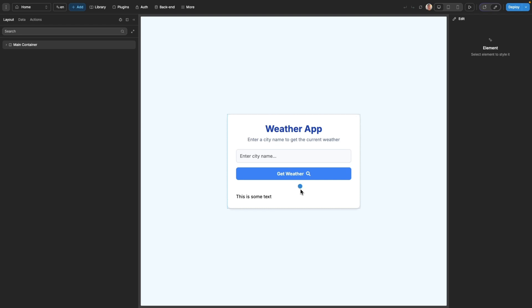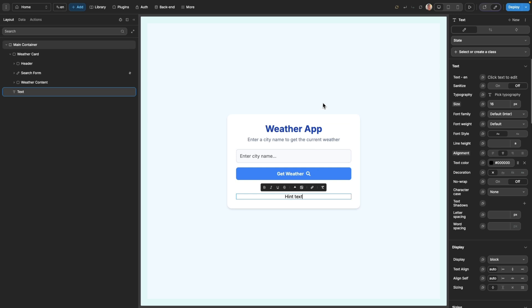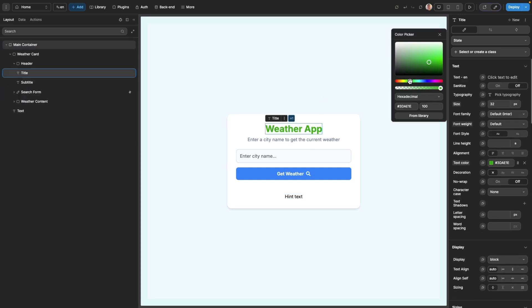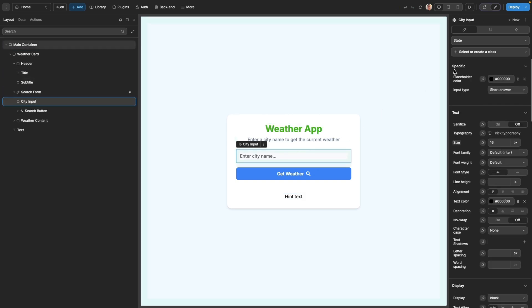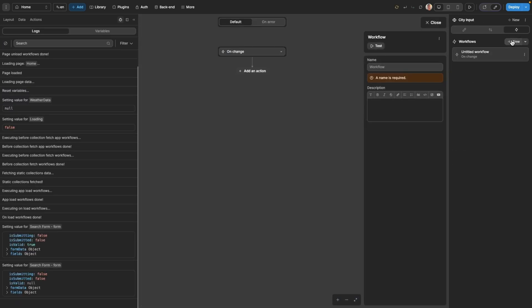And since all of this sits inside of the visual WeWeb editor, you can very easily add to it, make visual changes, or even add custom logic and functionality.